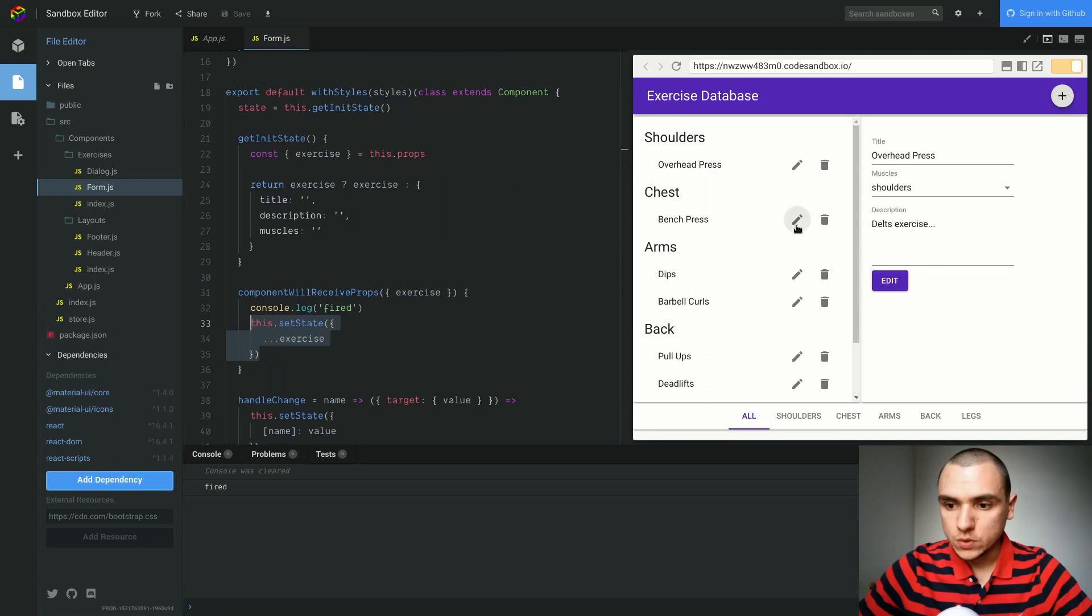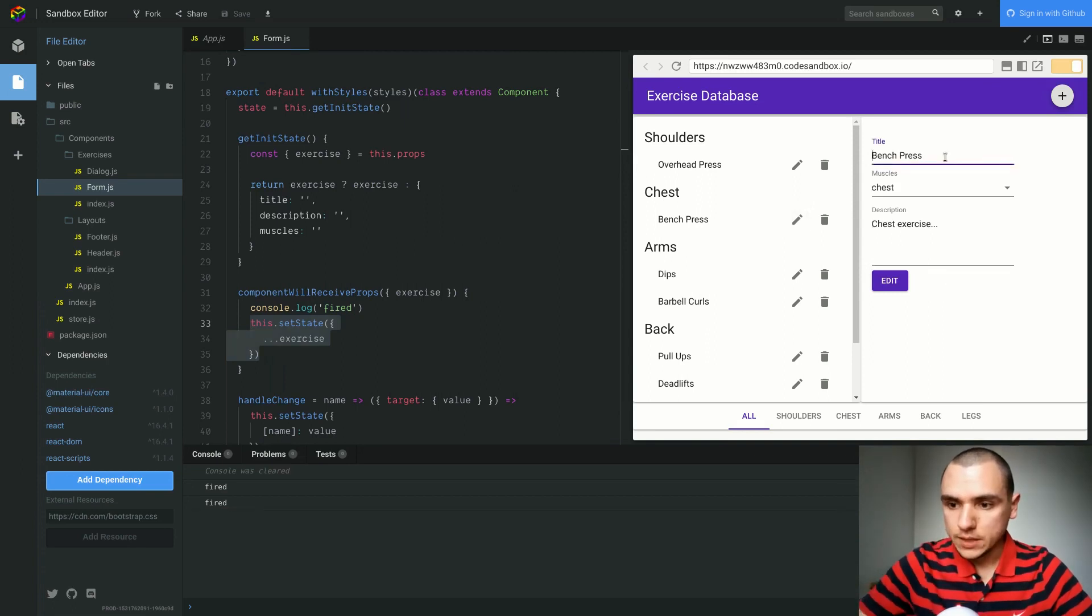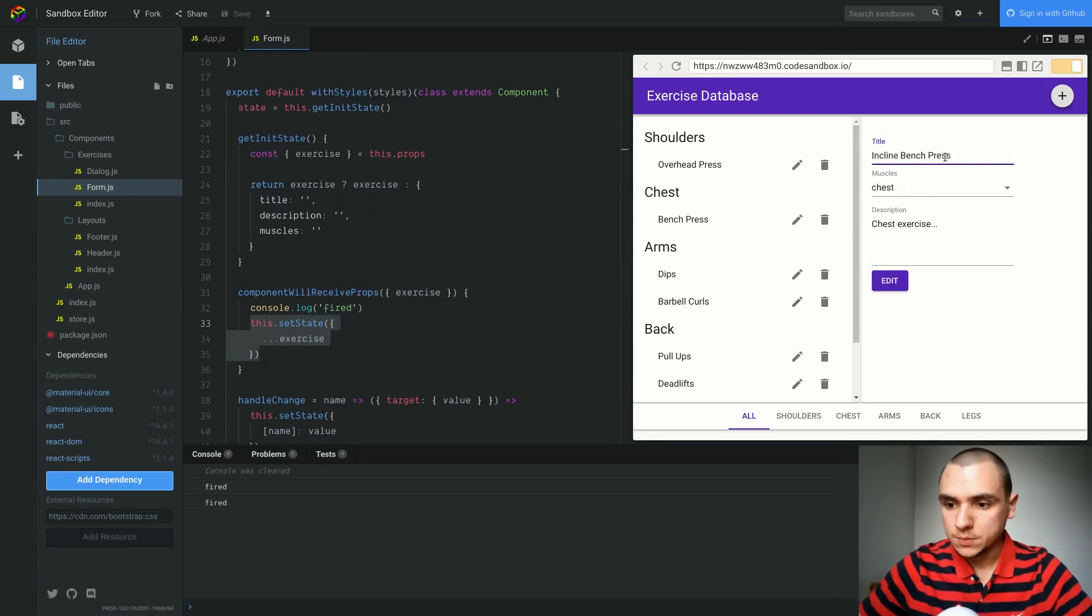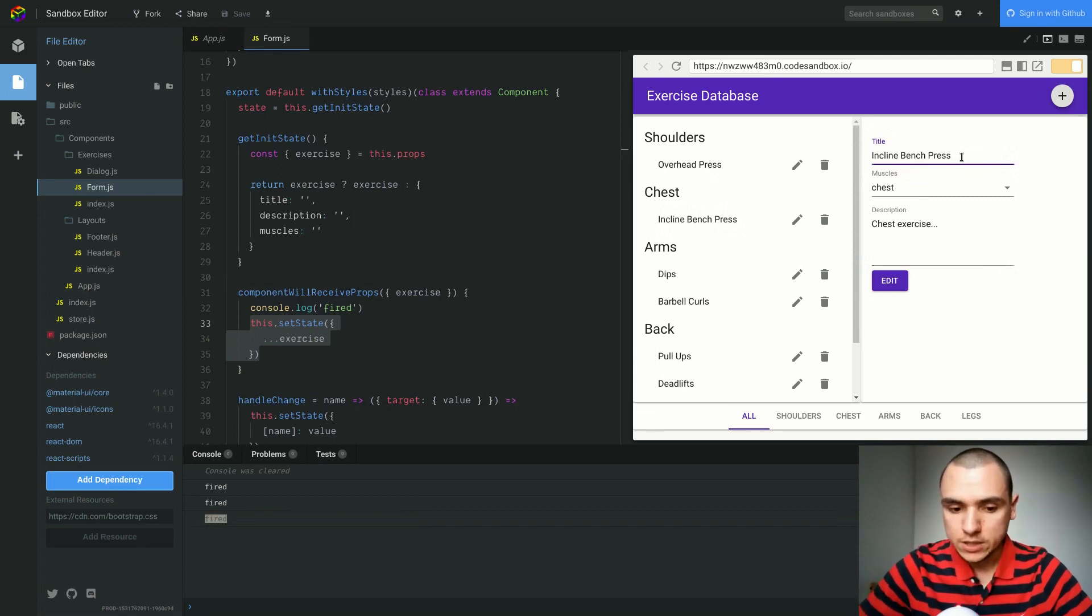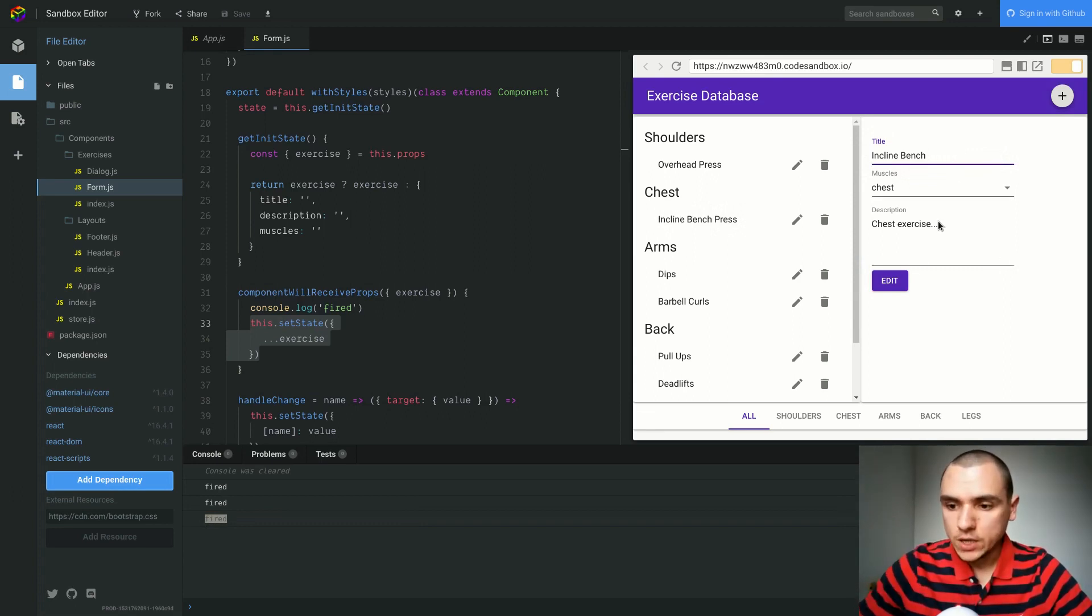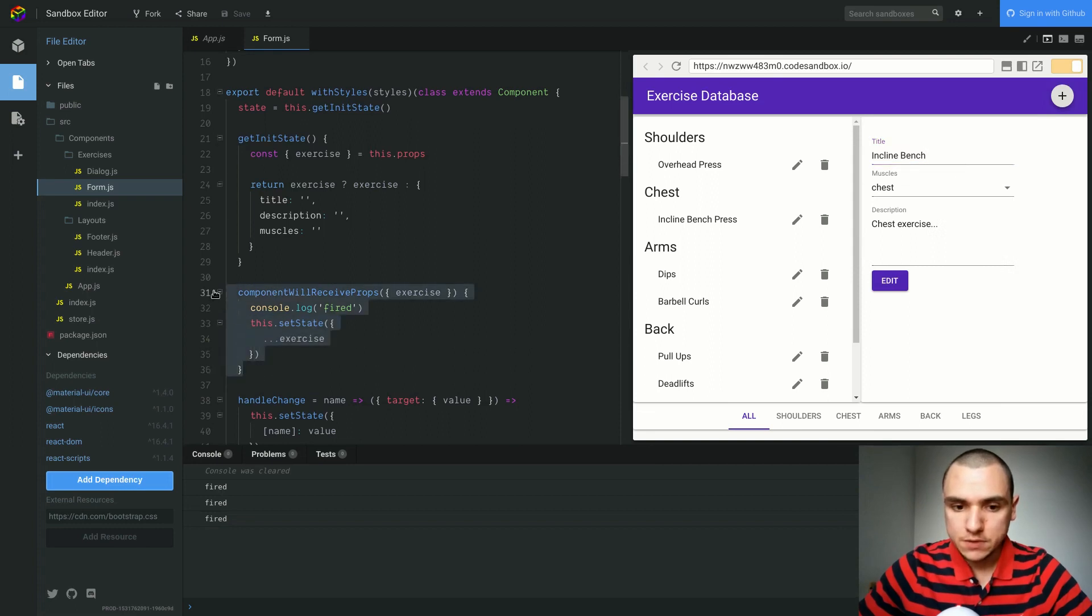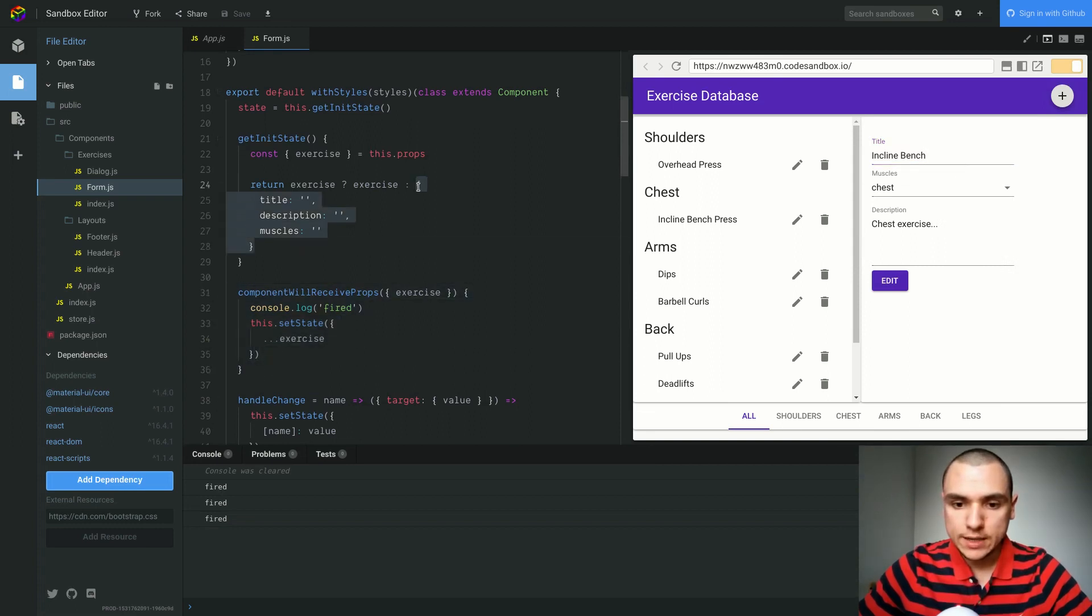Let's say I go back to Benchpress. If I try to edit something in the form, let's say I want to change the title to incline Benchpress, I click edit and then I see fired. But you can see that as I type something, I don't actually see fired in the console. That's because we're not changing the properties that the form receives, but we're actually working on the draft exercise that exists on the state.